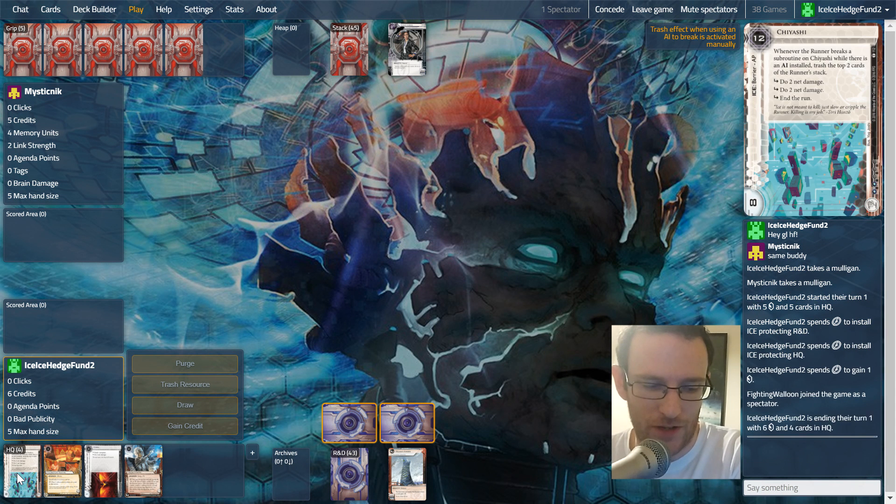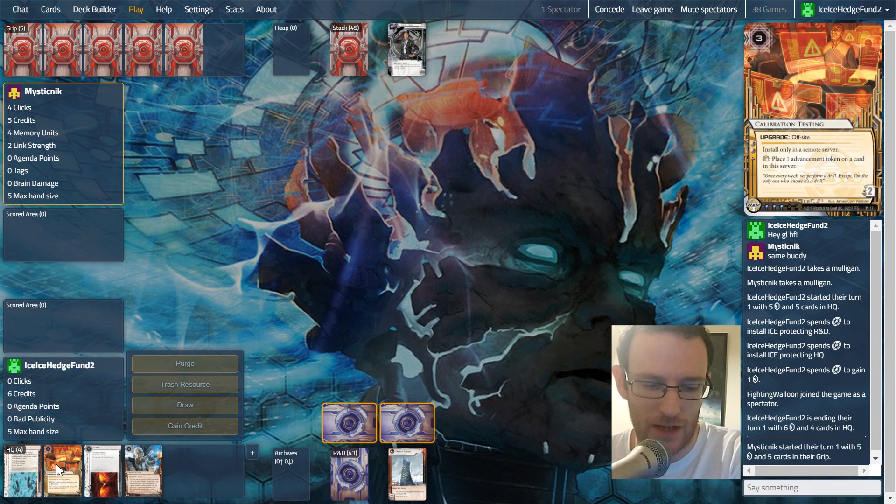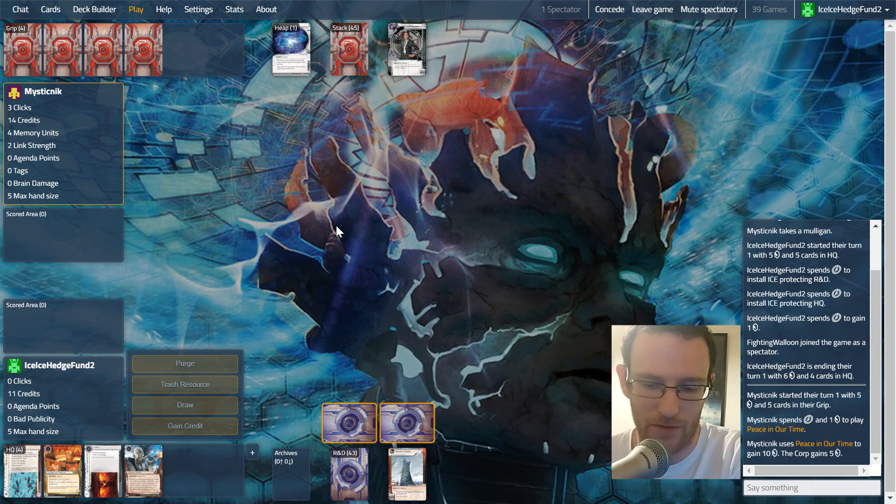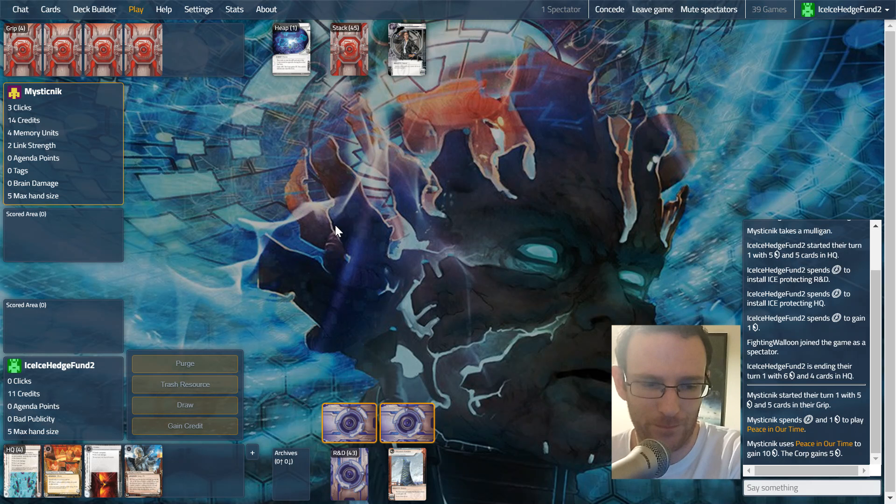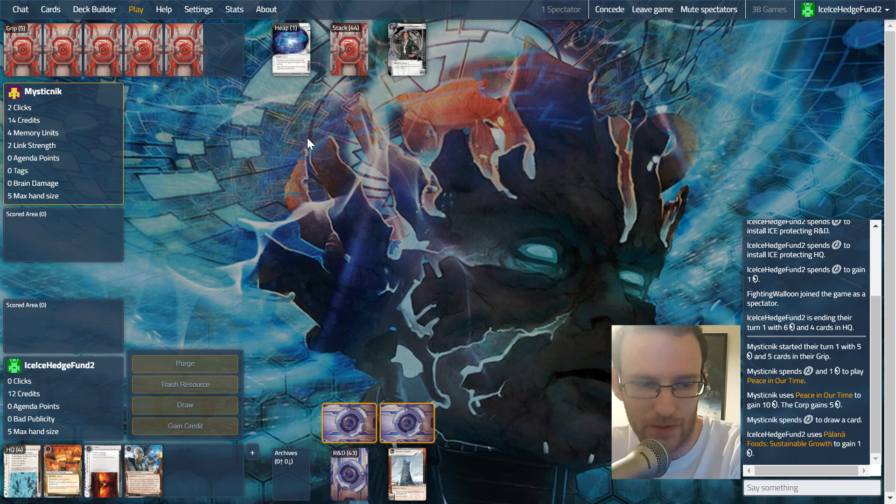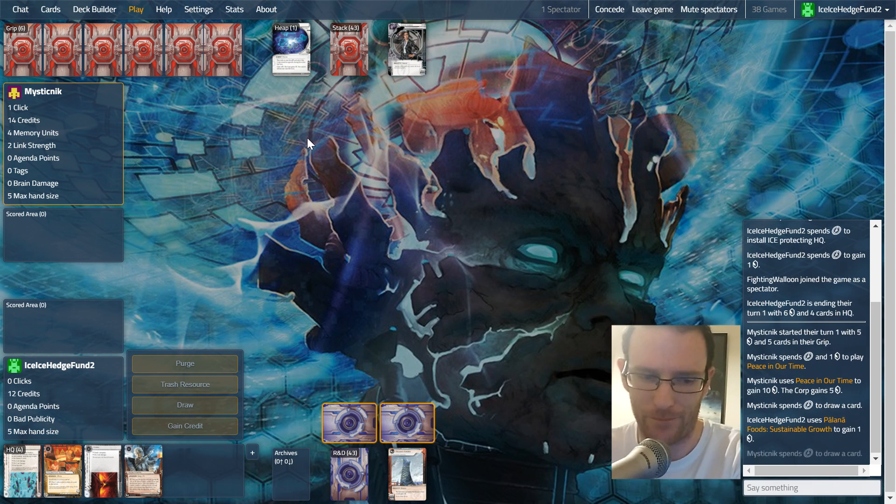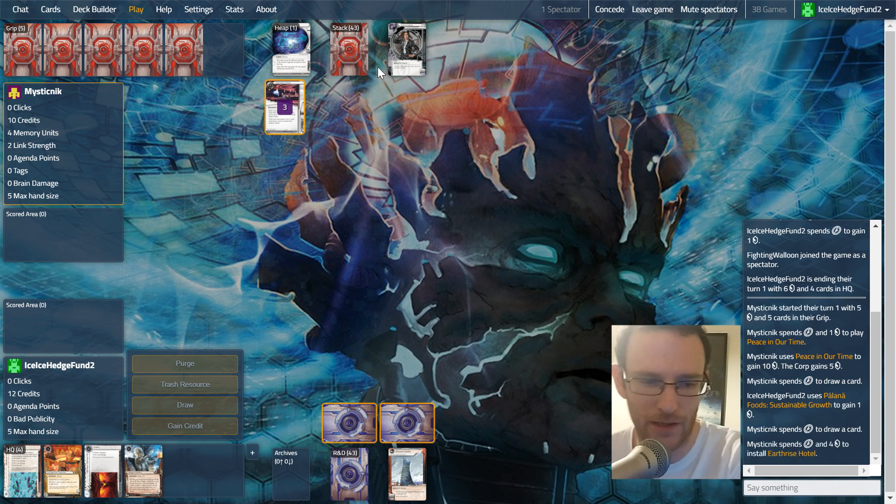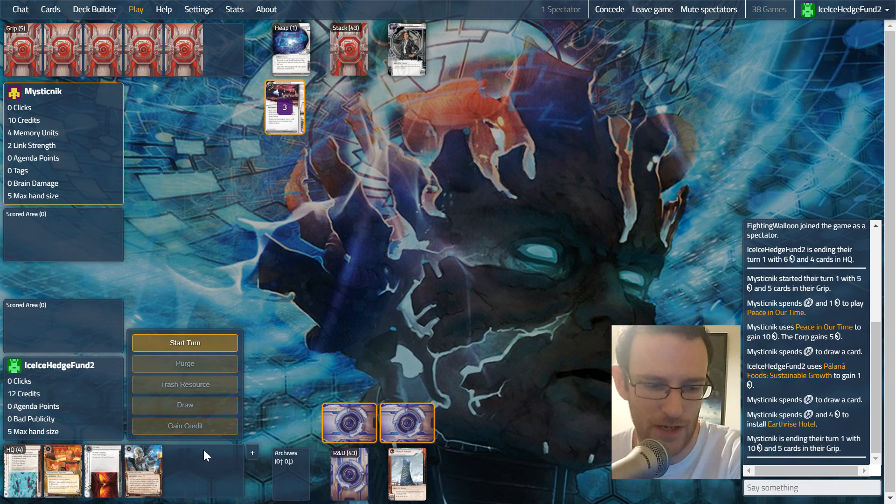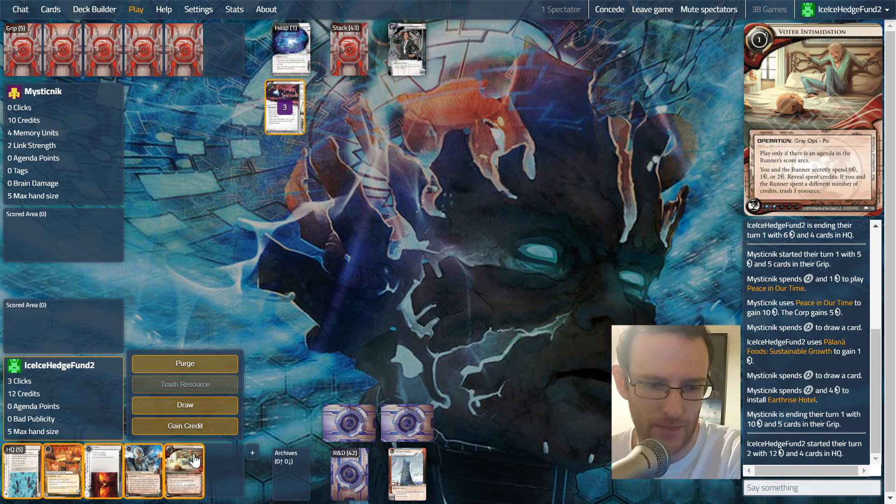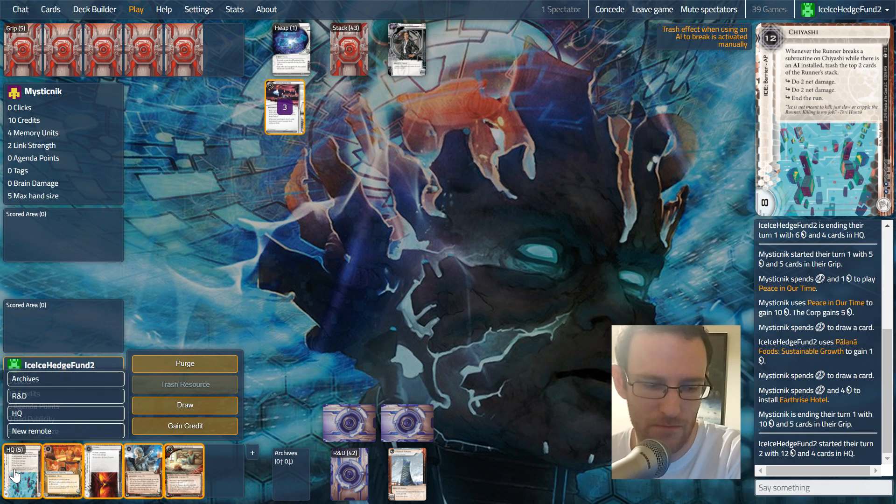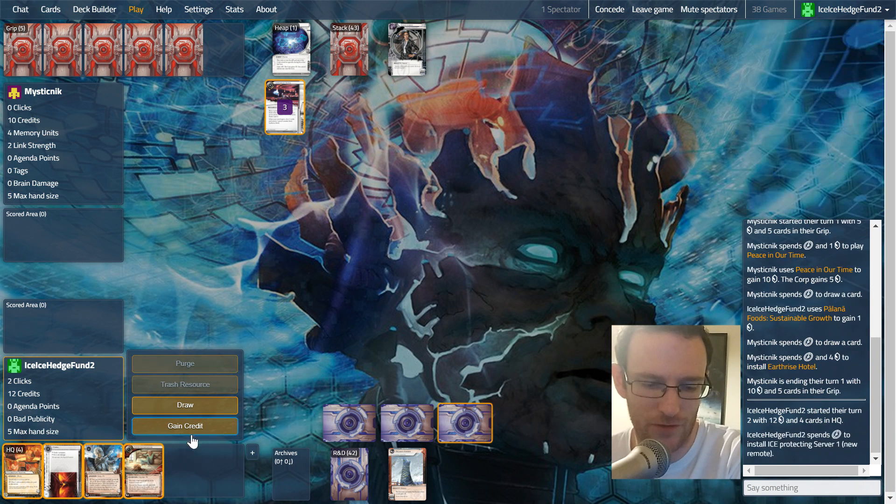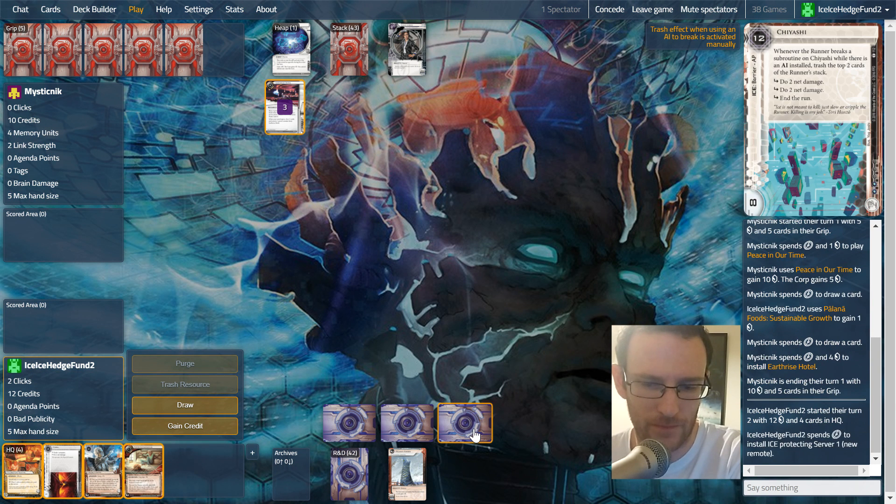I'm gonna have Chiyashi as our scoring server. Calibration Testing and Marcus Batty are going to be really good as well. But yeah, a lot we gotta watch out for with Sunny. She's looked good for a while provided you can slow the corp down. Vote Intimidation could come in handy later, not just yet though.